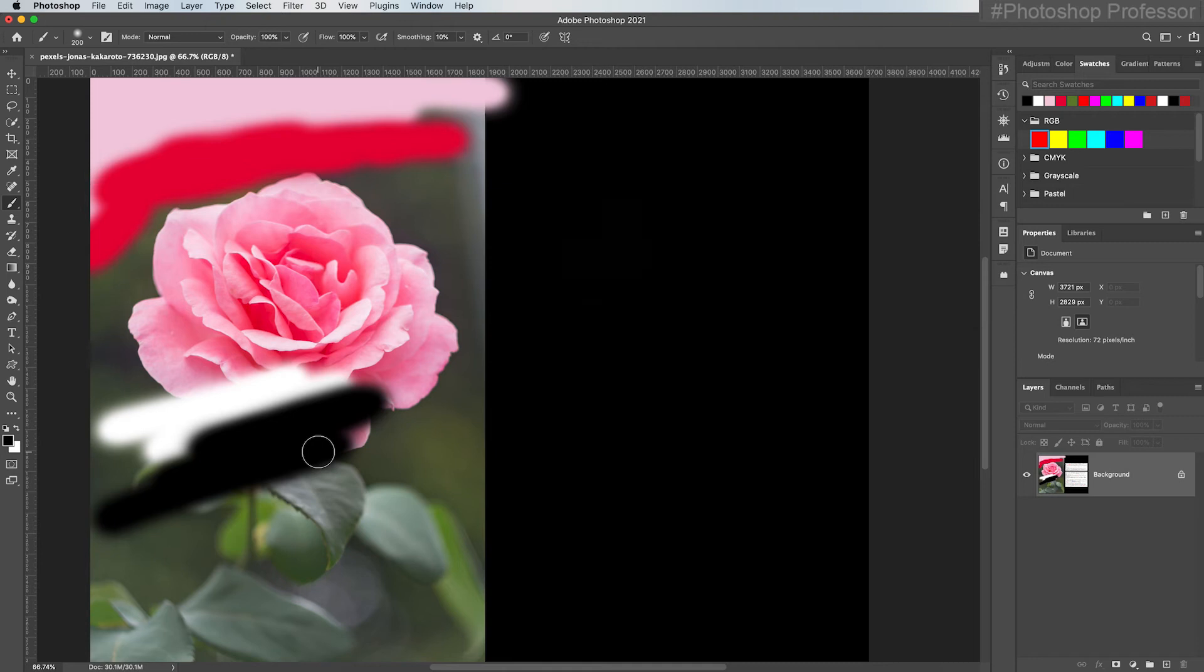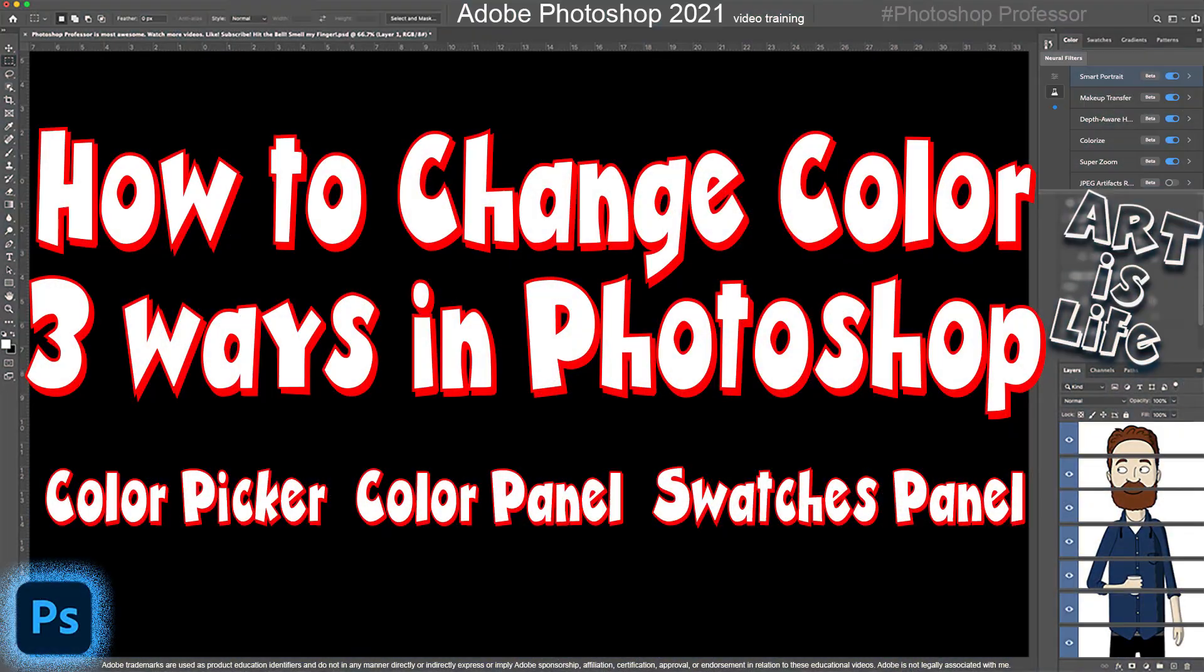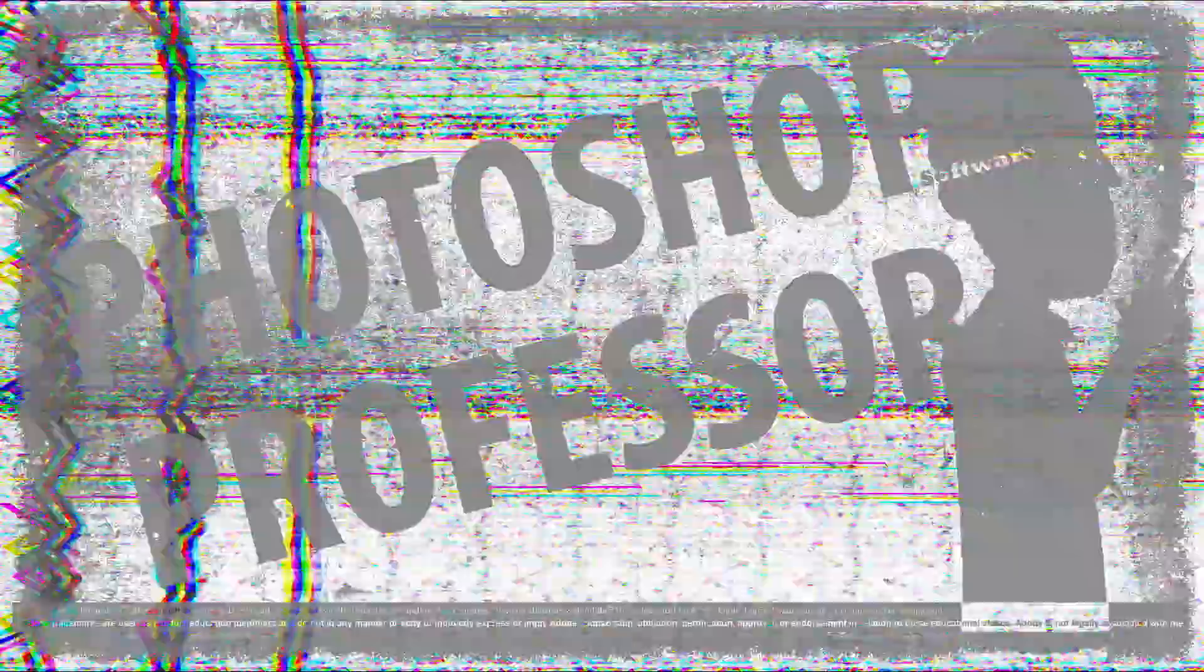So this is just a quick introduction to the foreground background color swatches and how you can introduce color into them. Now let's get a bit more into all the ways that you can change the color of your foreground and background swatches.